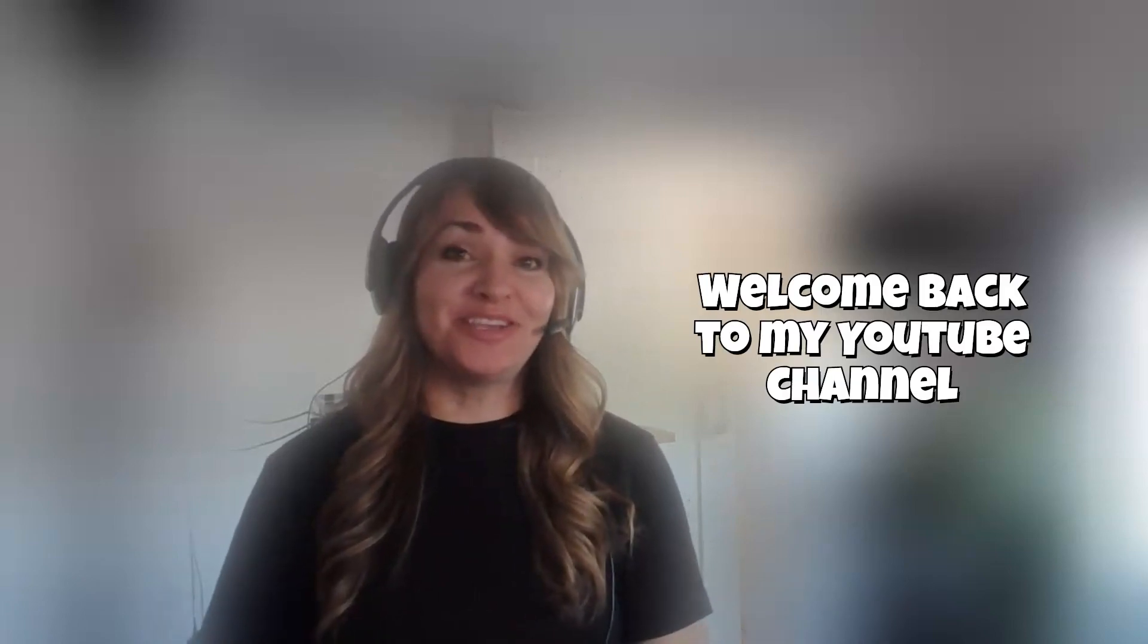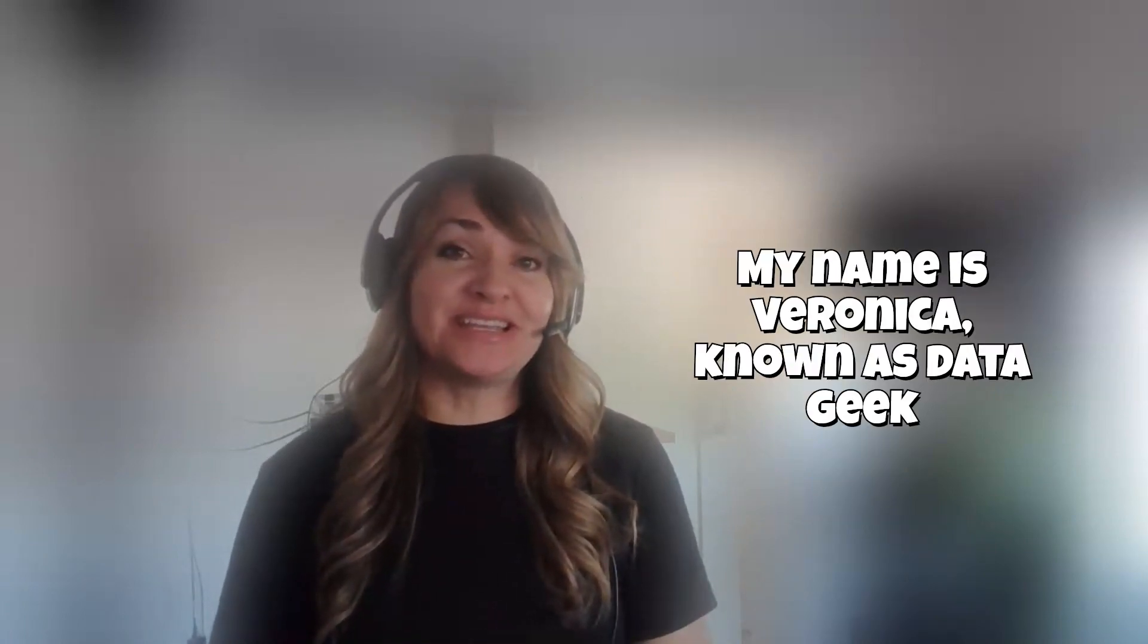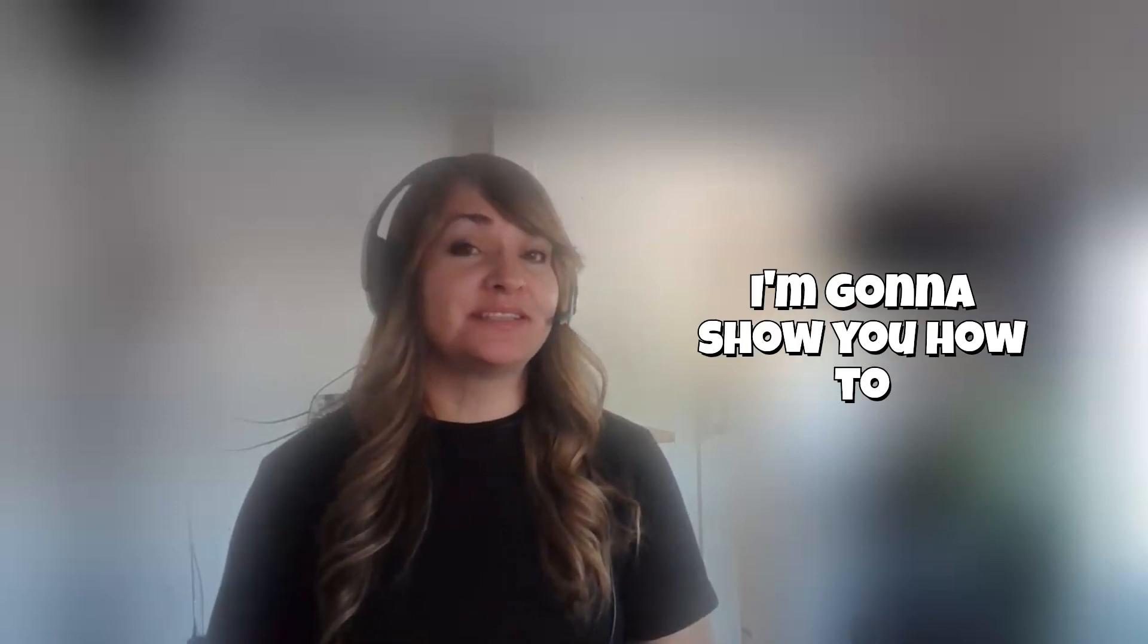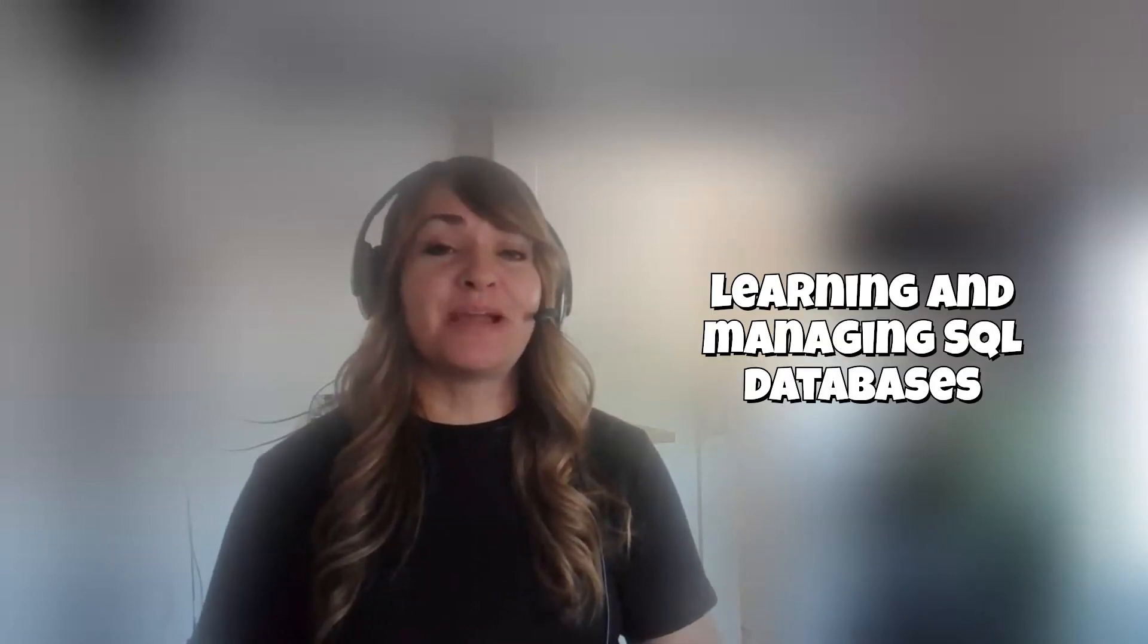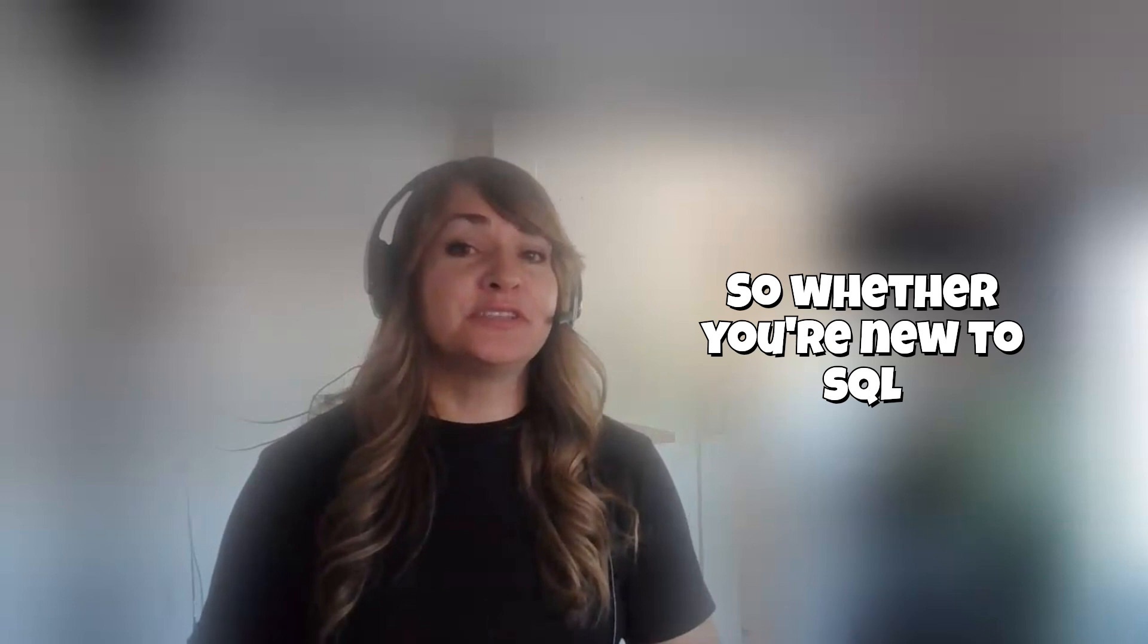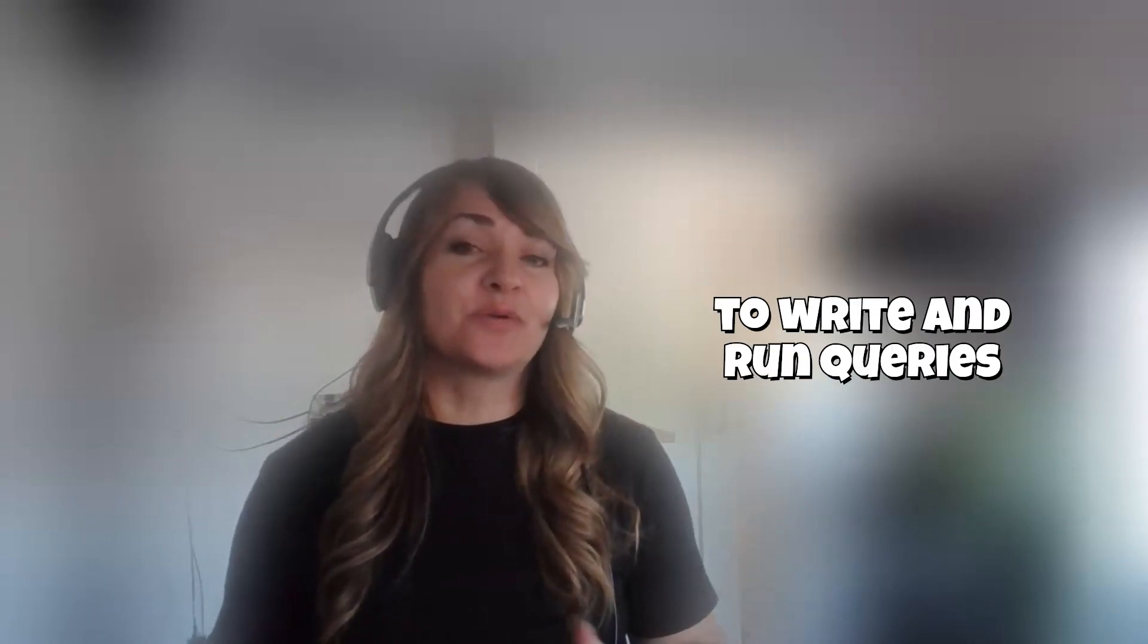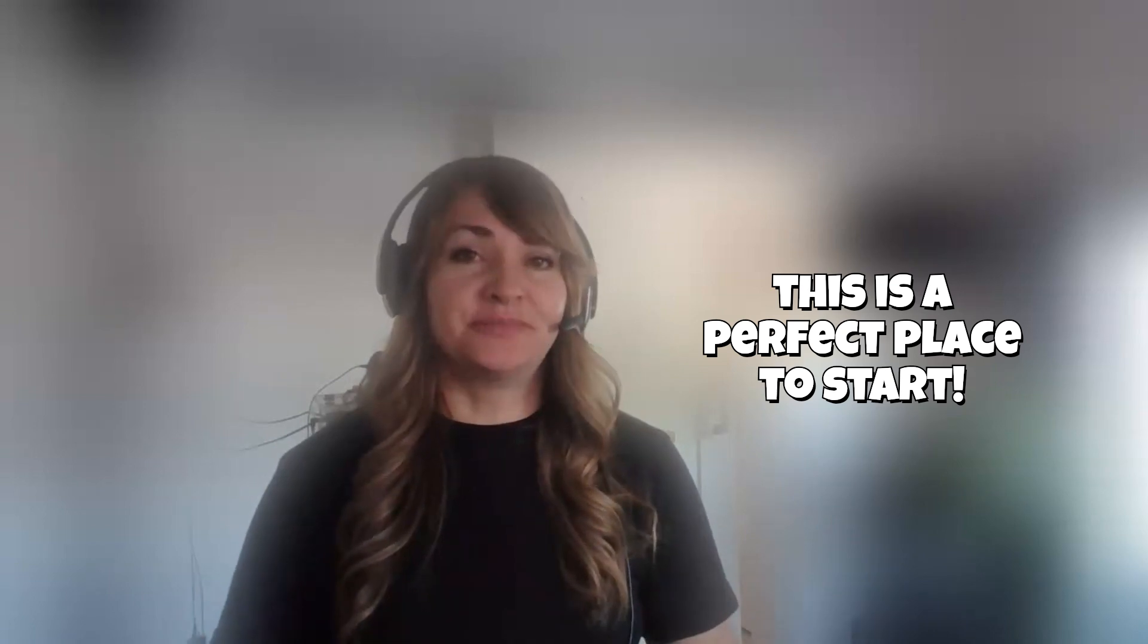Hey friends, welcome back to my YouTube channel. My name is Veronica, known as Data Geek, and in today's video I'm going to show you how to download and install PostgreSQL, one of the best tools out there for learning and managing SQL databases. So whether you're new to SQL or just want a visual interface to write and run queries, this is a perfect place to start.